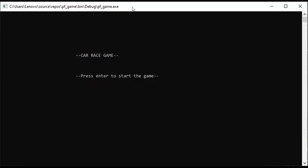First of all, we have created a welcome page. On the welcome page, we have printed our title. We have also printed a message for the user. We have printed this message using console.setCursor, setting the position with X and Y coordinates.